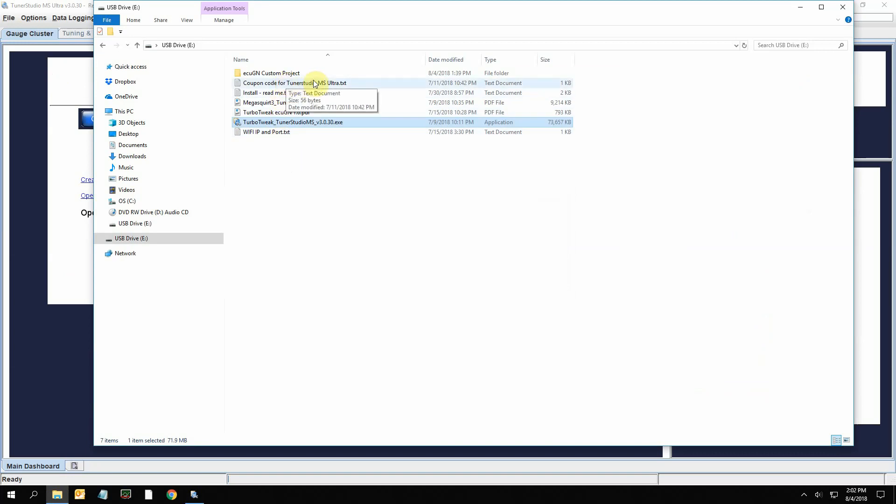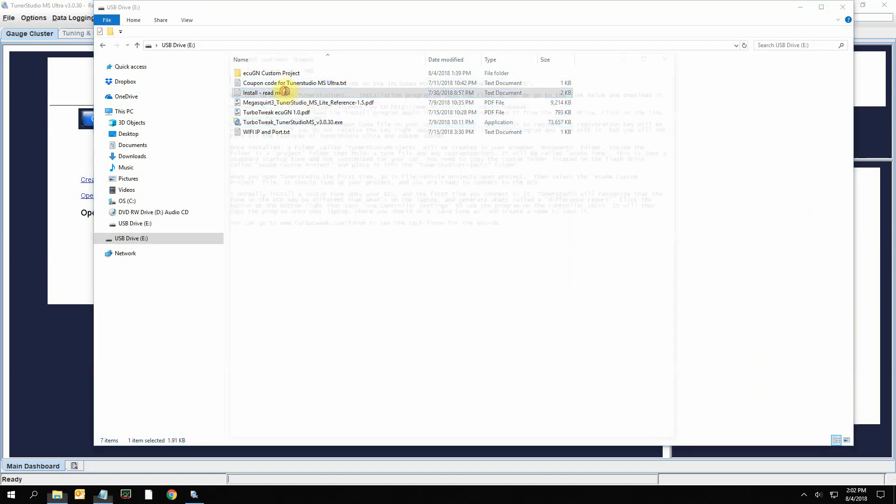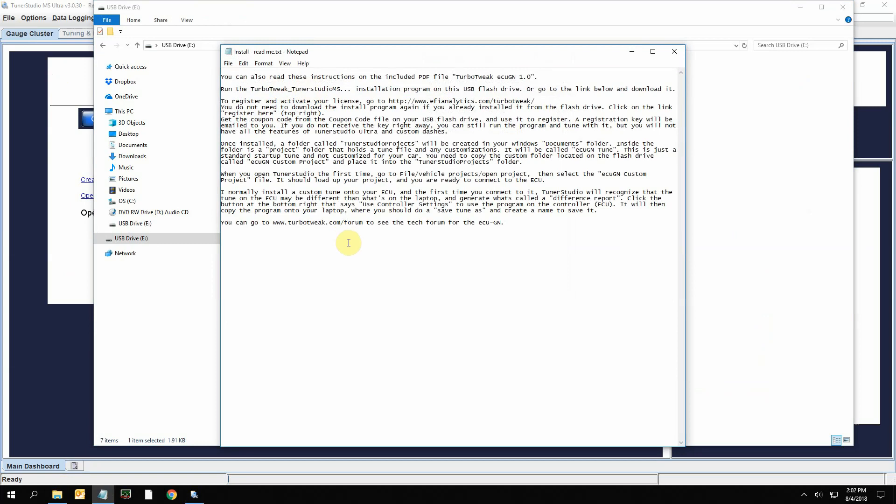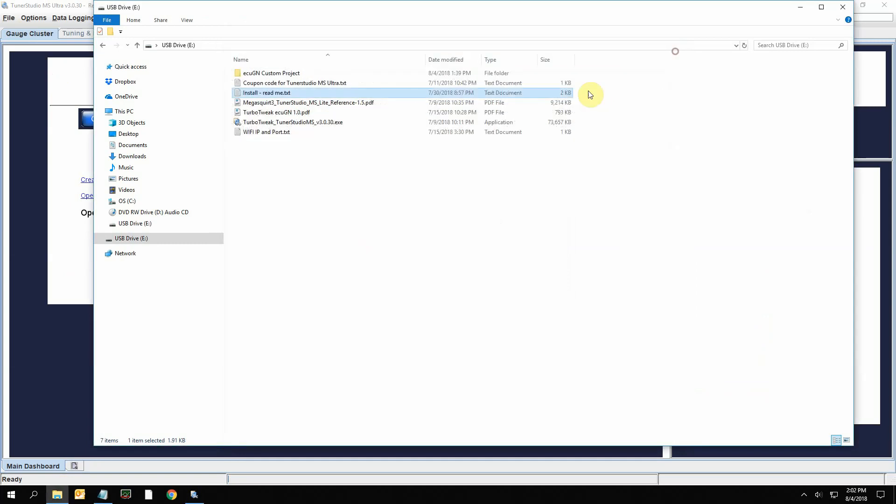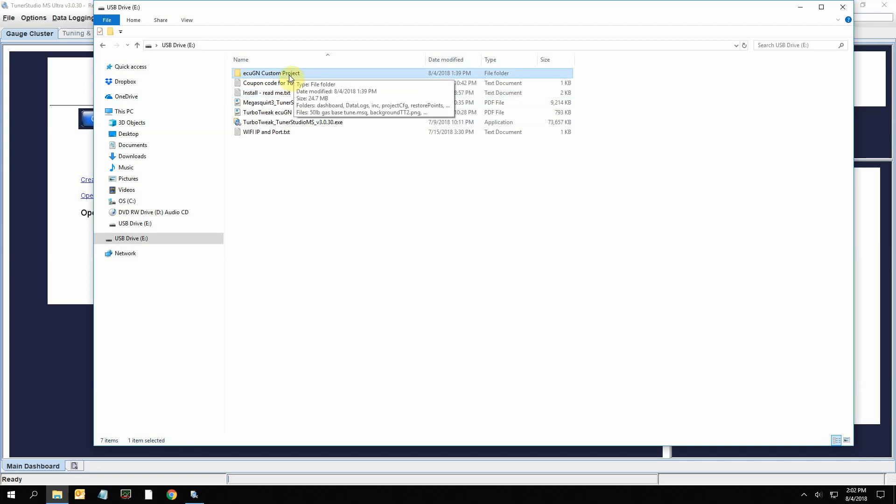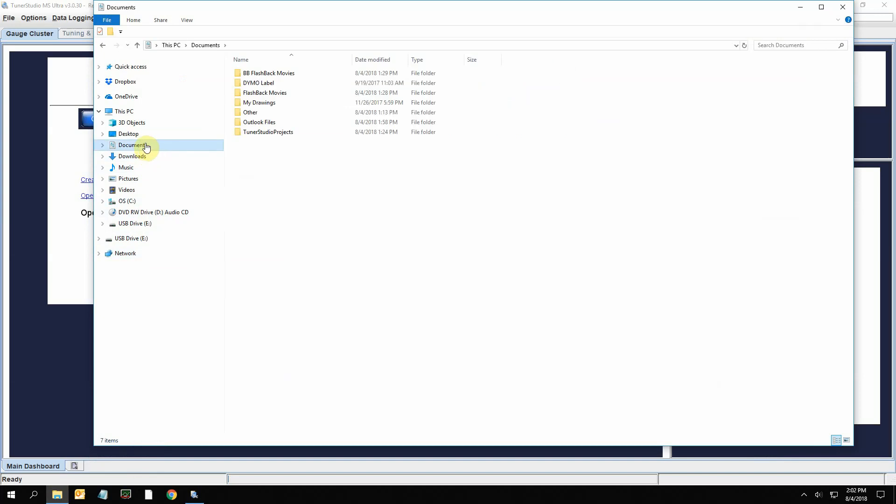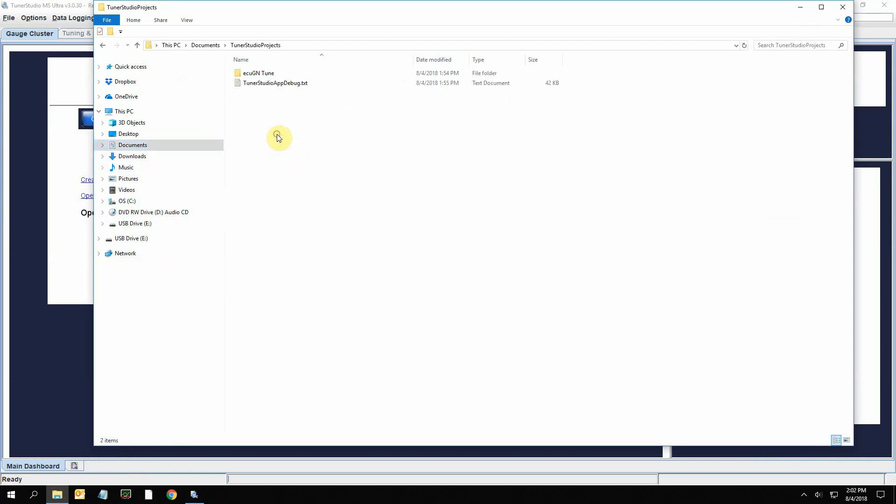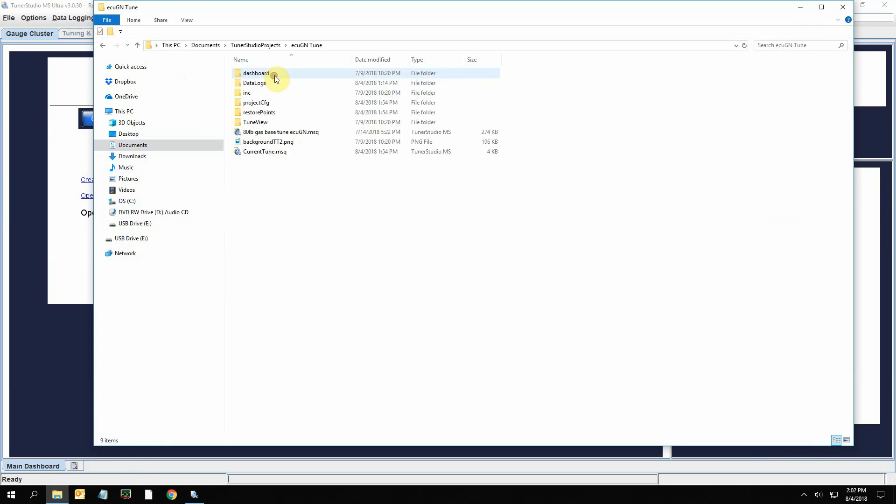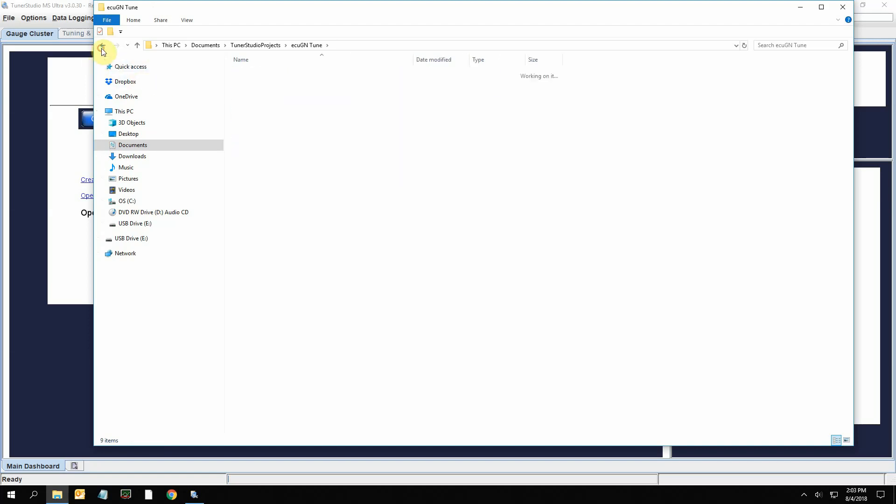Other things that are on the flash drive here: there's a section on install that you can read through. Basically, after you install the software, if you go to your documents, you're going to see this folder TunerStudio Projects that was created. Inside that folder is where it keeps your project folder, and inside the project folder is where it keeps your data logs, your dashboards, and anything to do with your project.